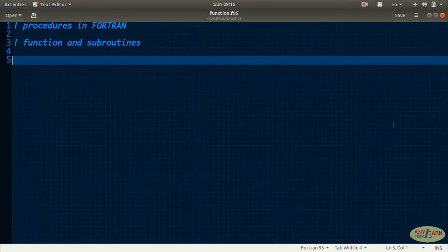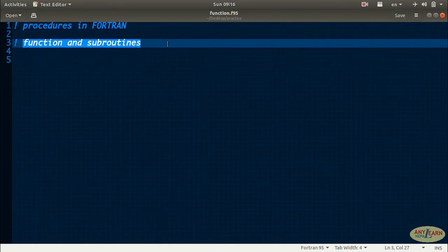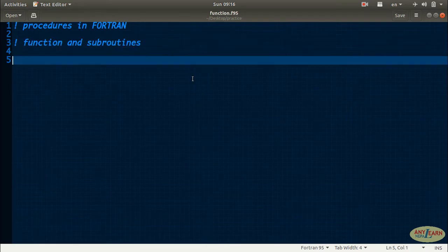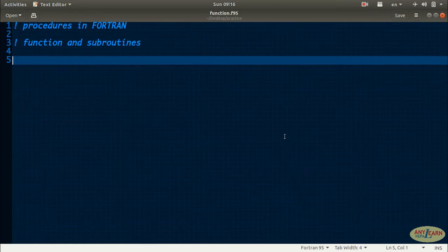Hello everyone, welcome back to the Photon programming tutorial. Today's video is about functions and subroutines in the Photon programming language. You have to deal with functions in almost all programming languages, so it's the most important aspect of any programming language.